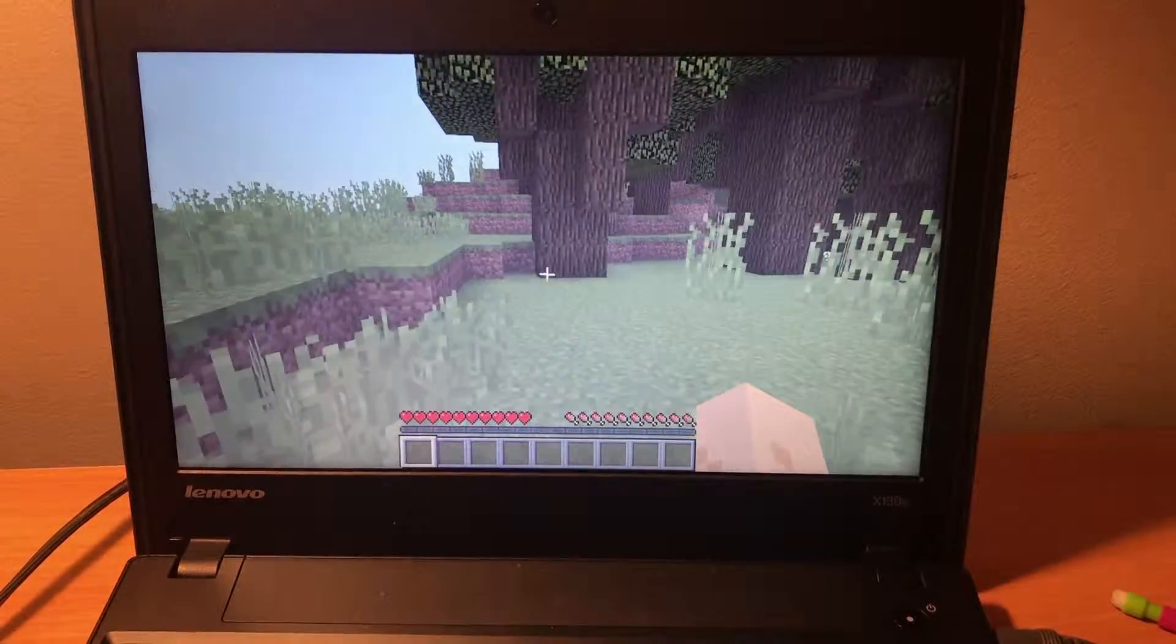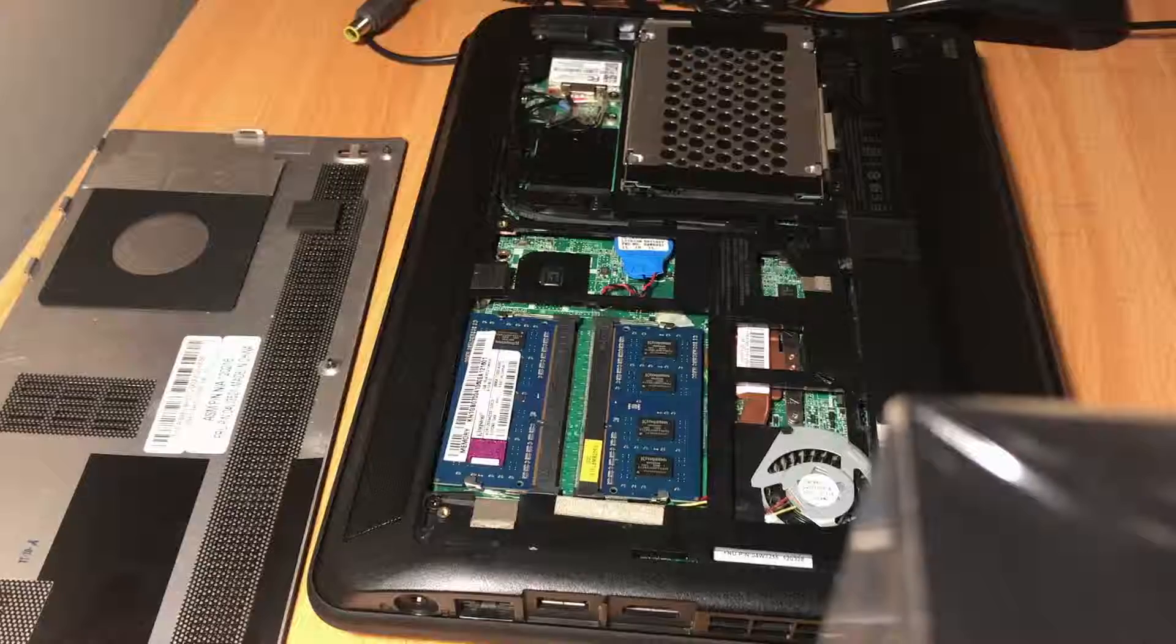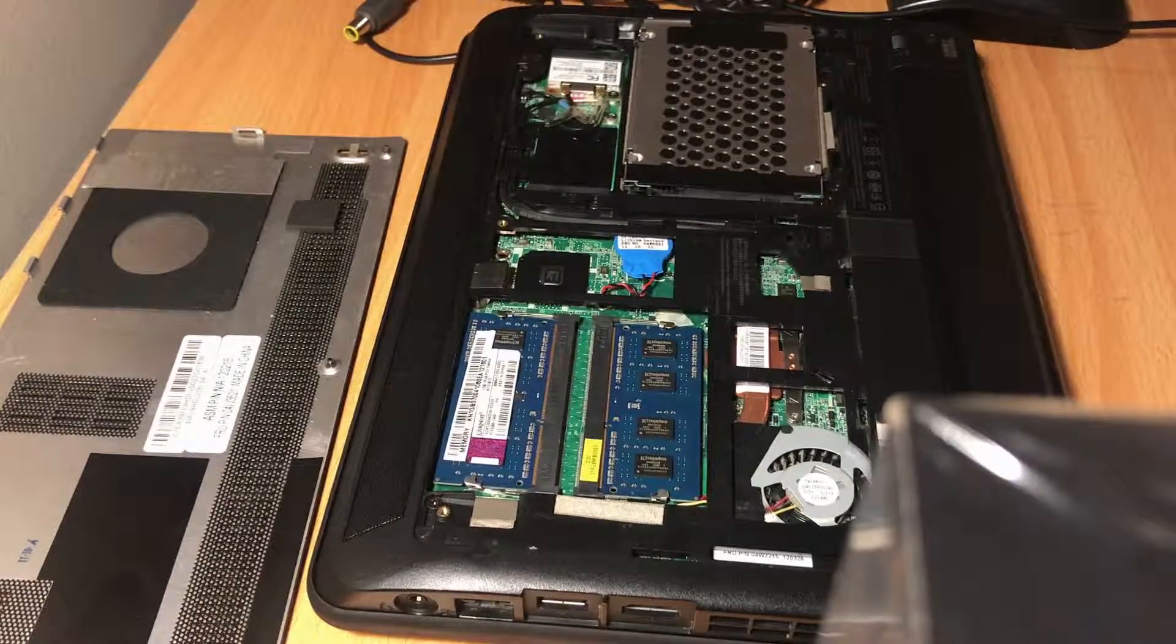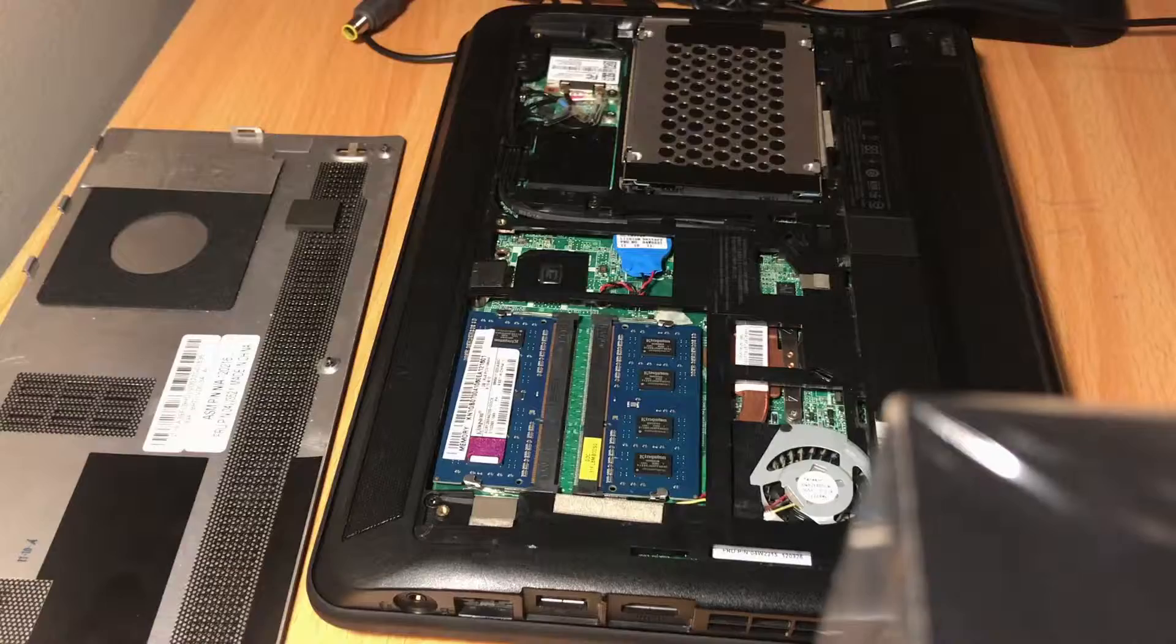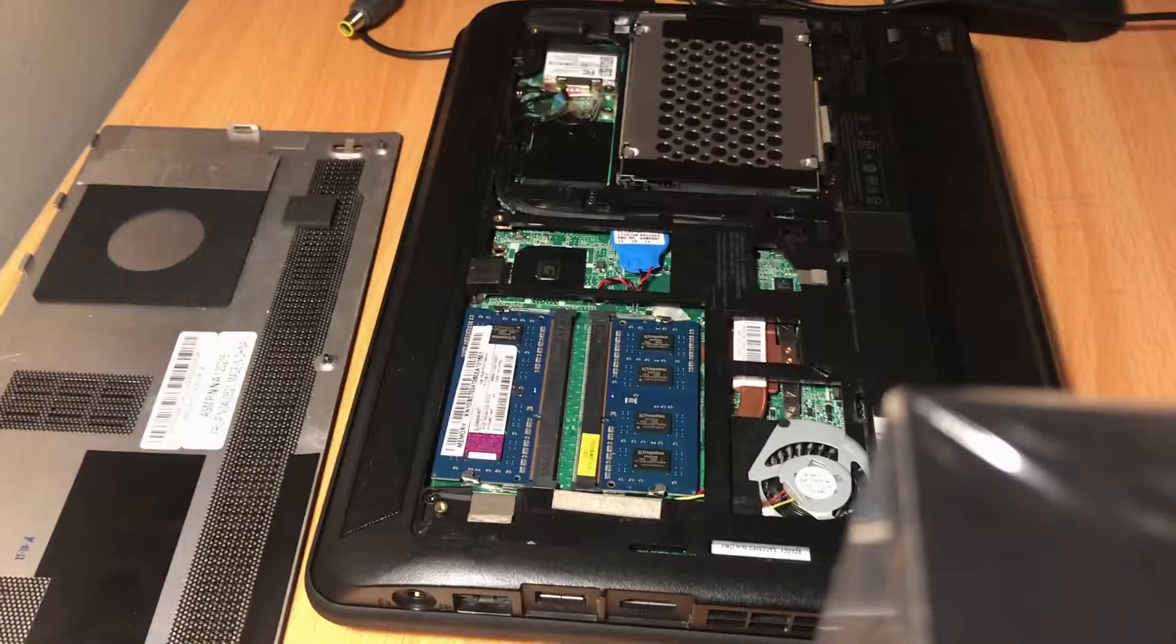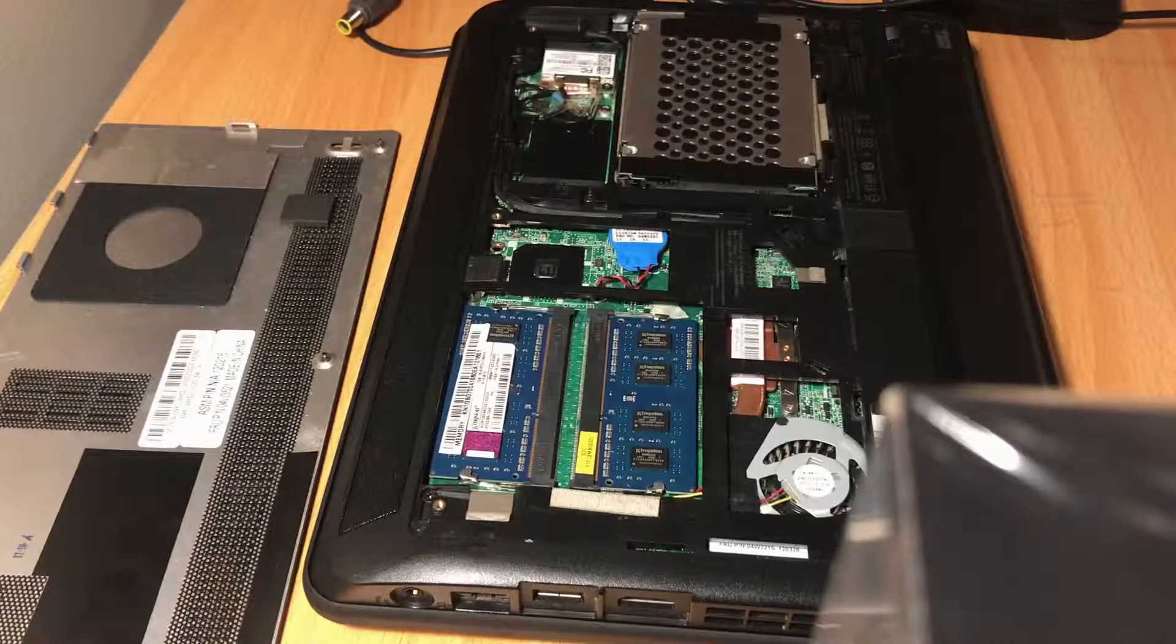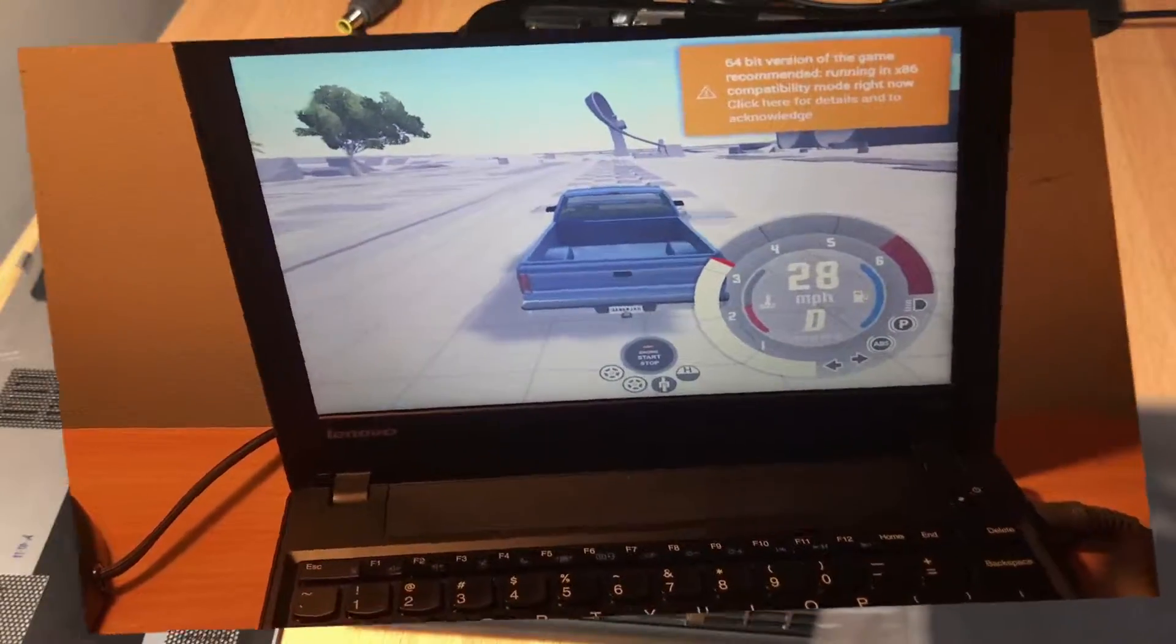However, unlike the Chromebooks, these things are fairly easy to upgrade. Remove three screws from the back, and you get access to two RAM slots. I upgraded my laptop from 2GB RAM to 4GB, but just for testing. You can also replace the hard drive, which you would probably want to do, as mine came with a 5400RPM hard drive.